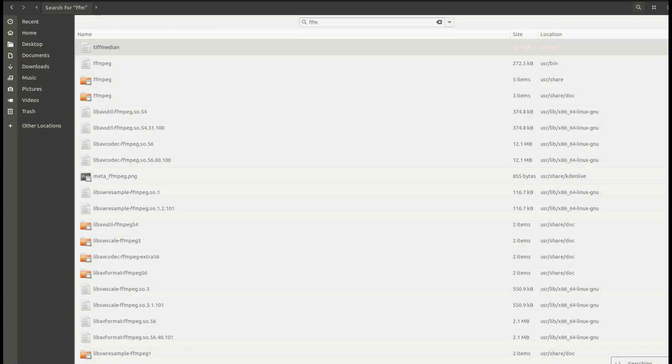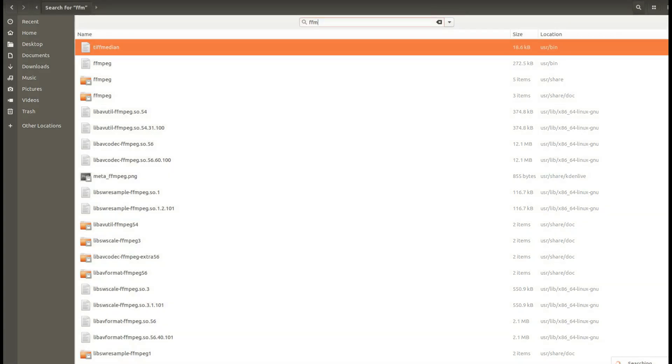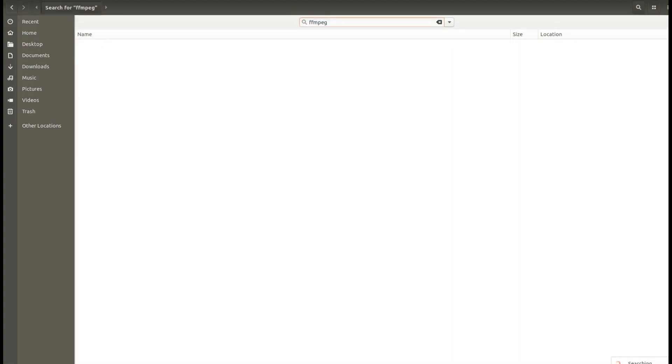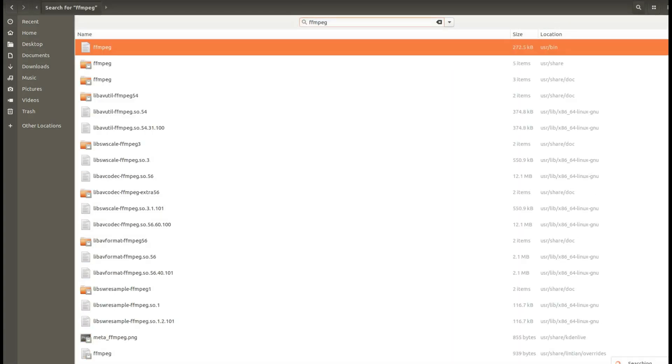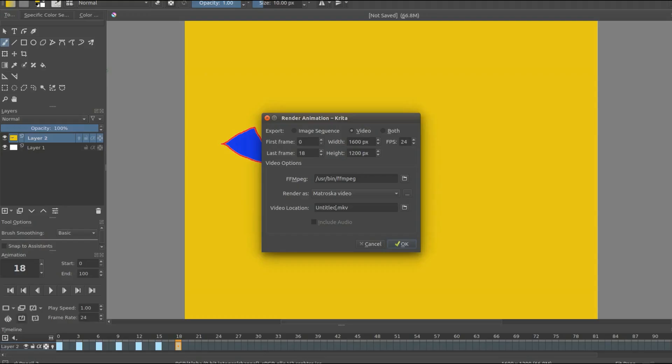Secondly, I went into my file directory, looked in bin in the search bar typed FFmpeg. This was enough that when I reopened Krita it now recognized my FFmpeg file.